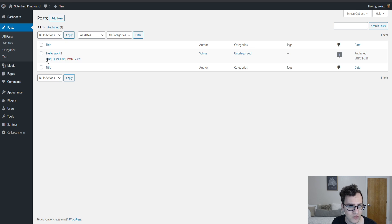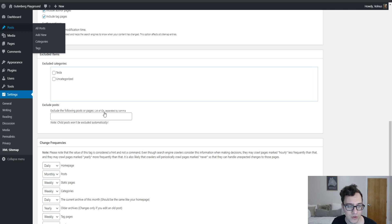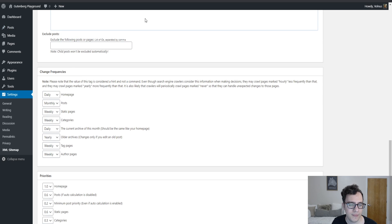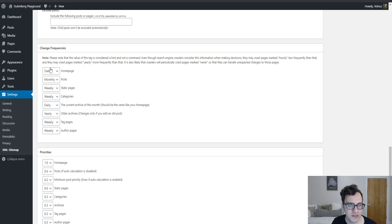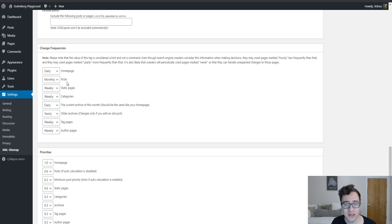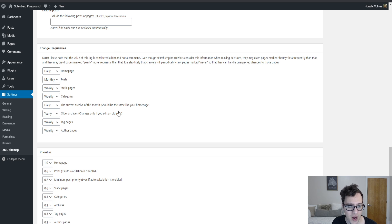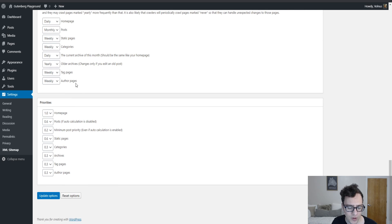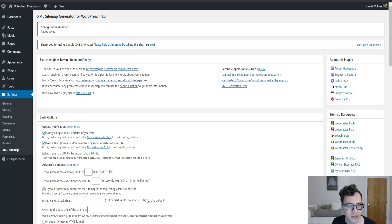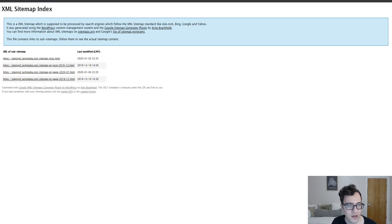To change the frequencies, this again doesn't matter particularly too much because most search engines don't bother with this data. So you can leave it as it is and it won't really matter too much. And the same thing goes for priorities.